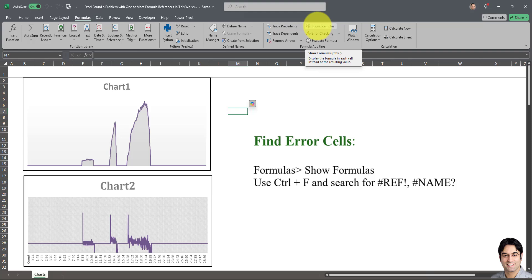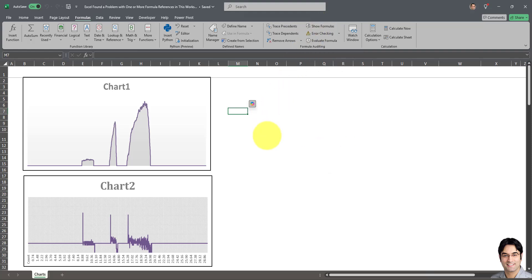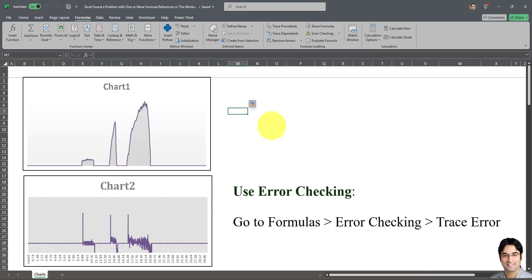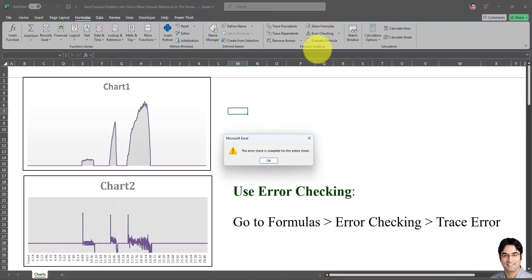And the final method for solving this error is to go to Formulas and go to Error Checking in this section, and click on Error Checking. As you can see, you get a message saying the error check is complete for the entire sheet, and click on OK.